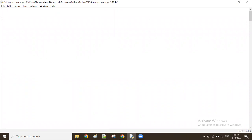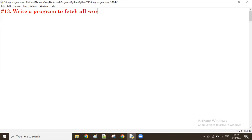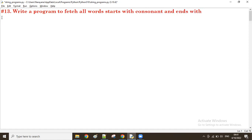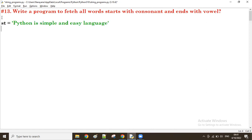So this is a program to fetch all words that start with a consonant and end with a vowel from the given string. We'll take the same string, and using the same approach, we split it wherever there is a space.